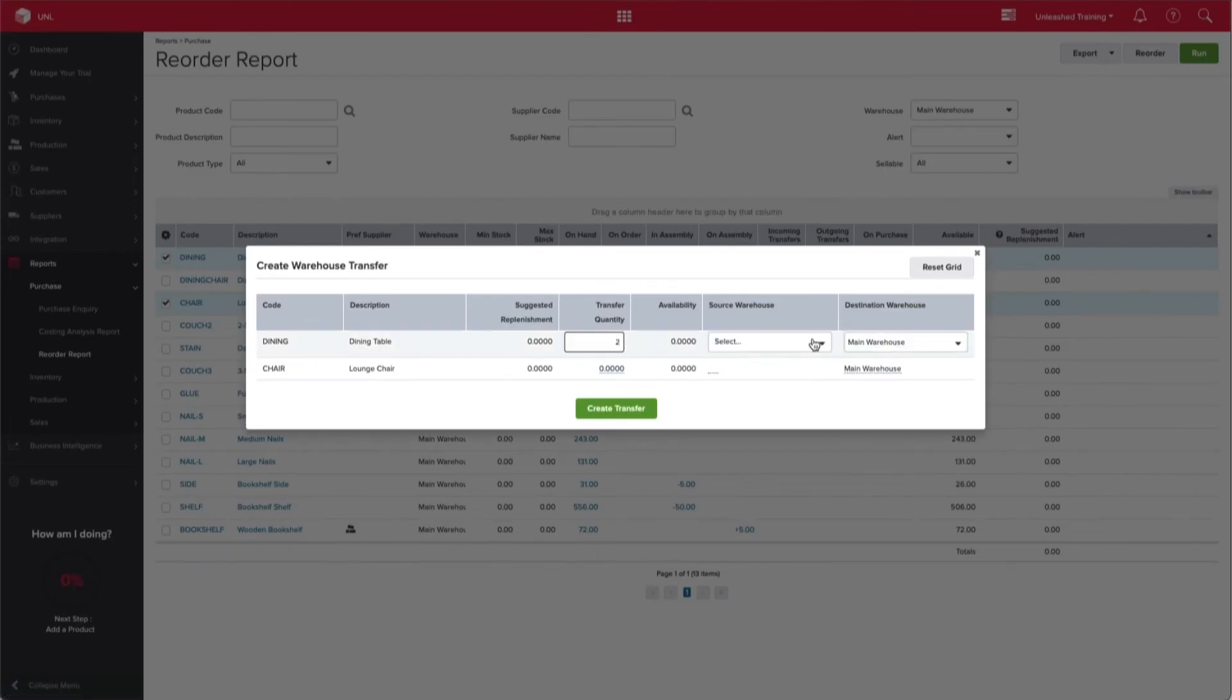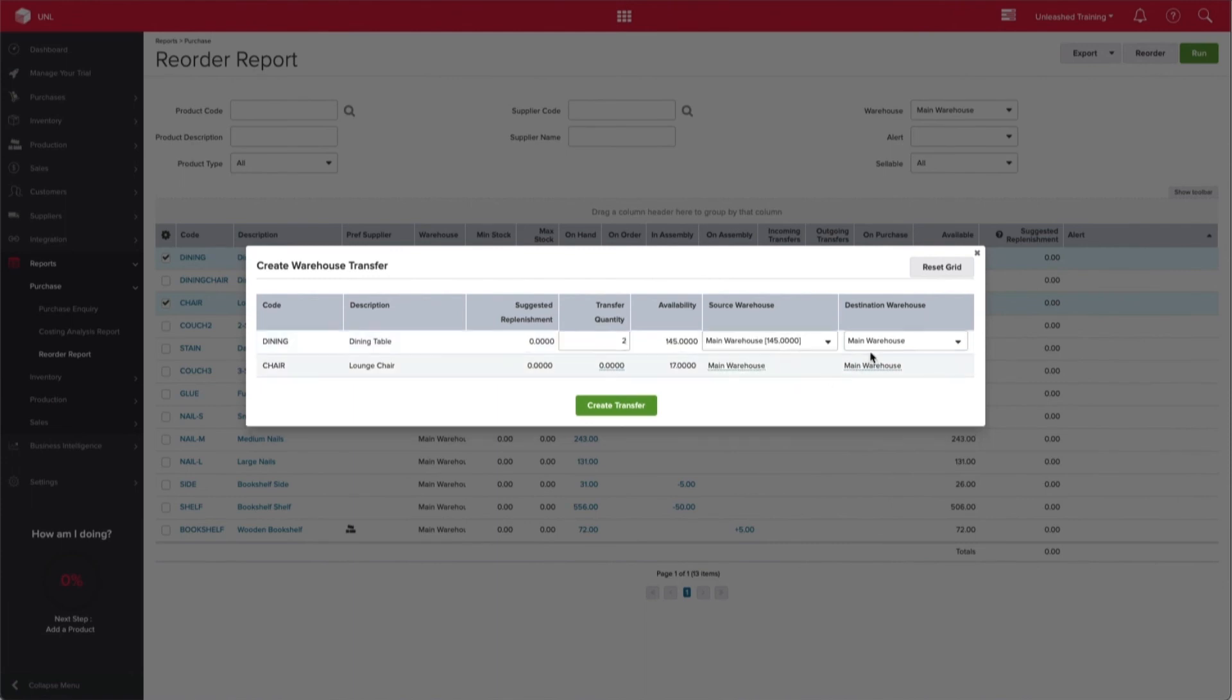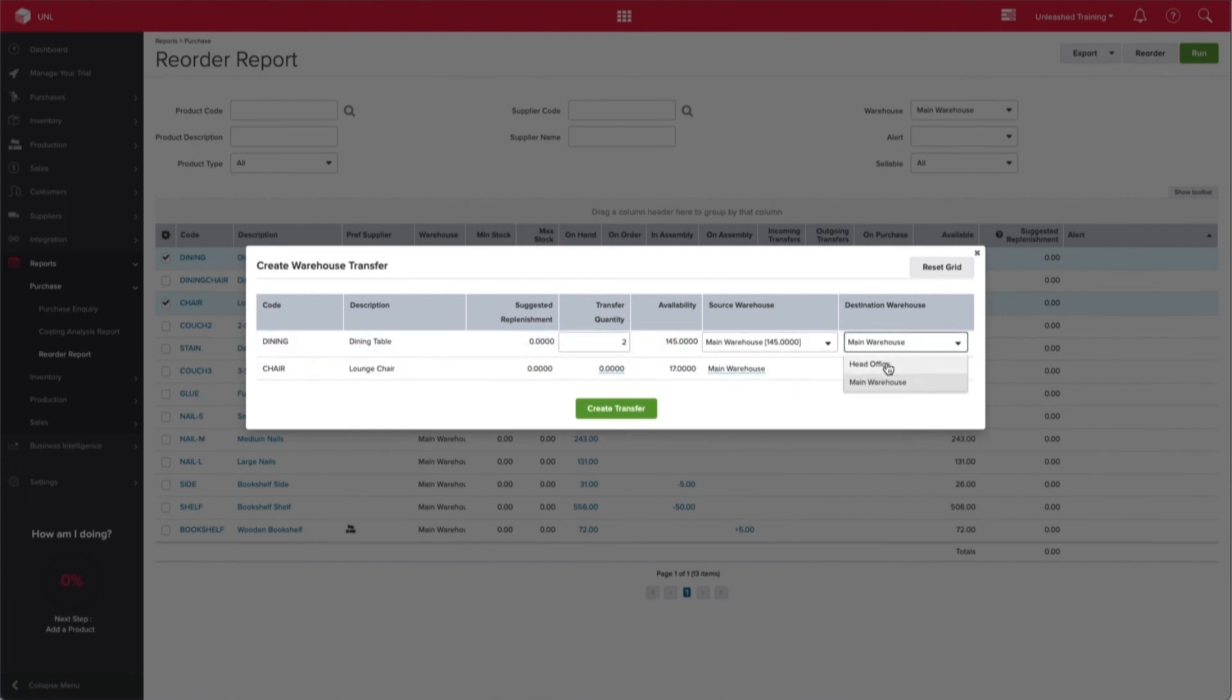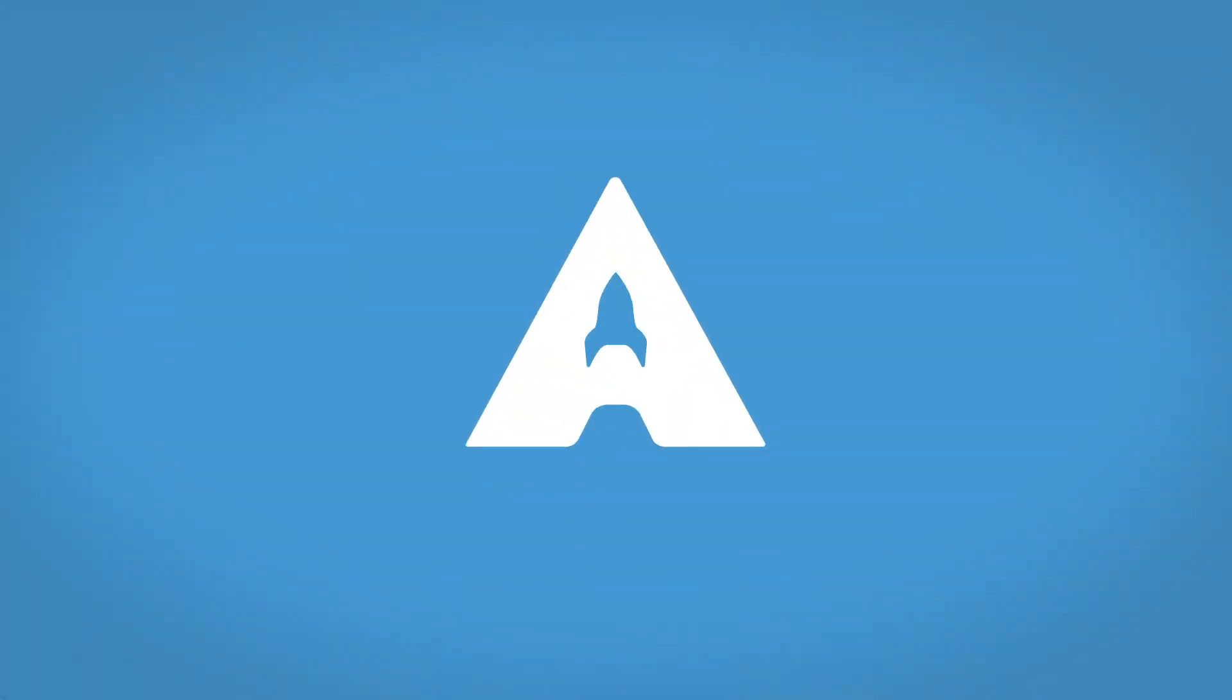All this and more can be done in the Reorder Report in just a couple of clicks. Thanks for watching.